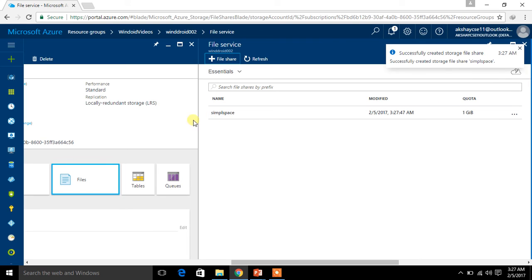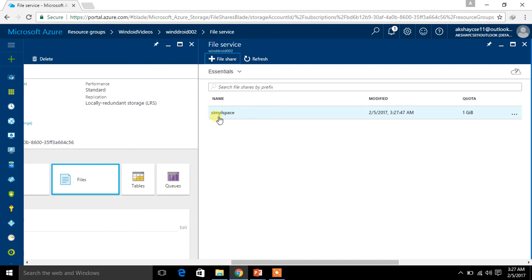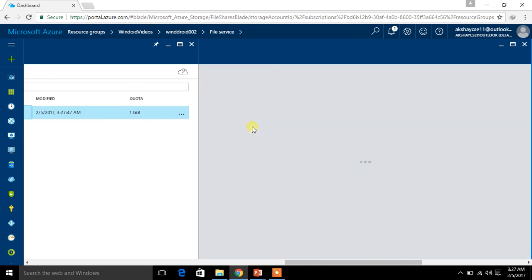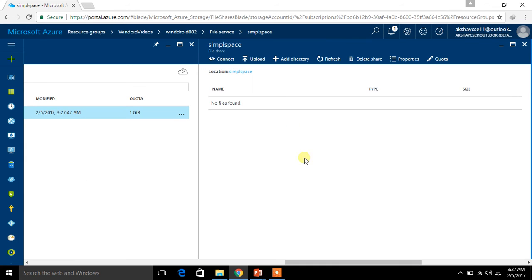The file share has been created. Now let me click on it and see its contents. This is where you are going to upload your files — whenever you upload something to your file share, it will be found in this location.